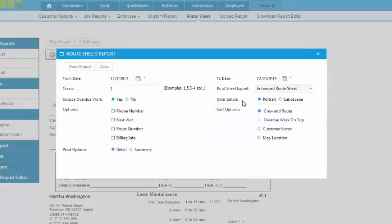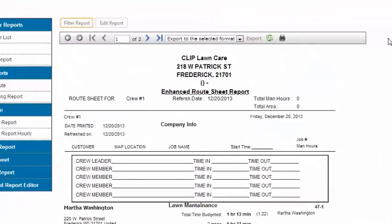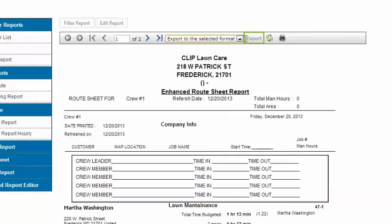You can export the report to many different programs by choosing the program and clicking Export. Or you can just print it straight from this screen.